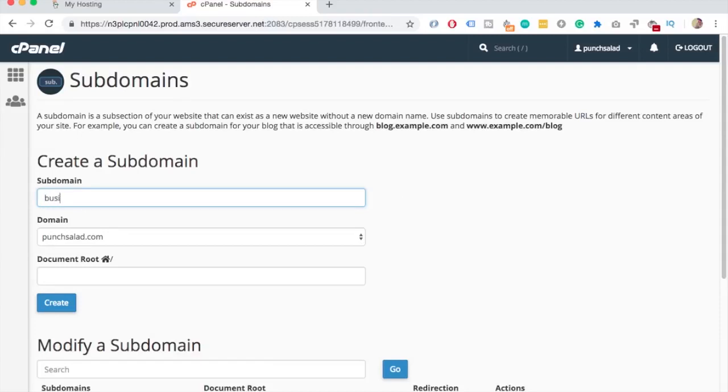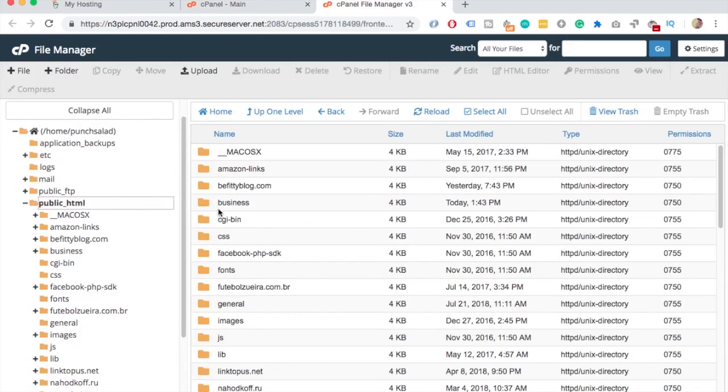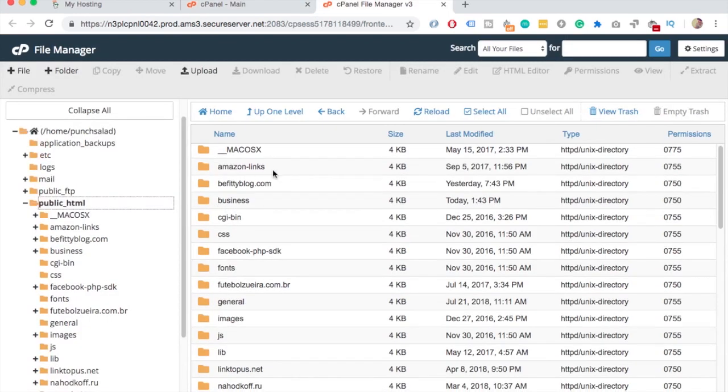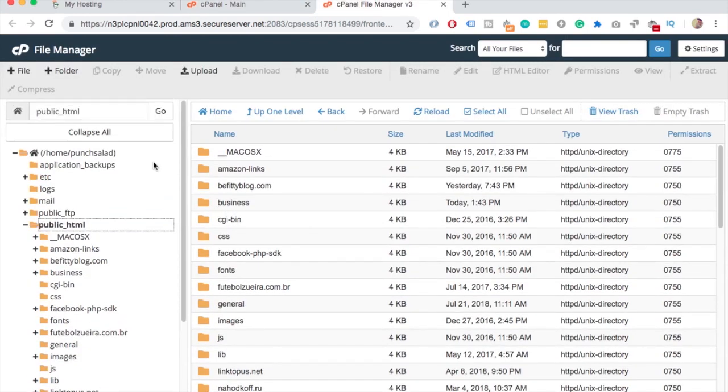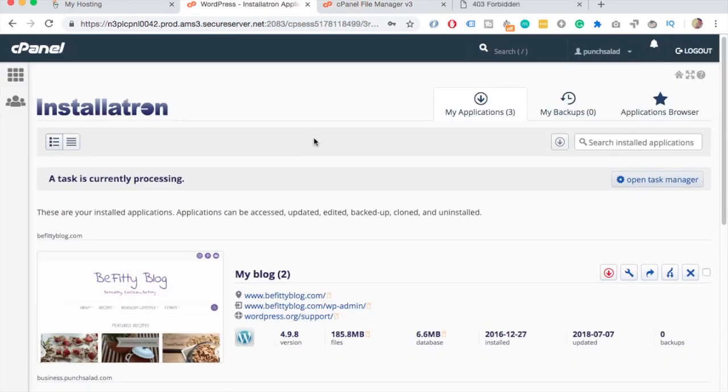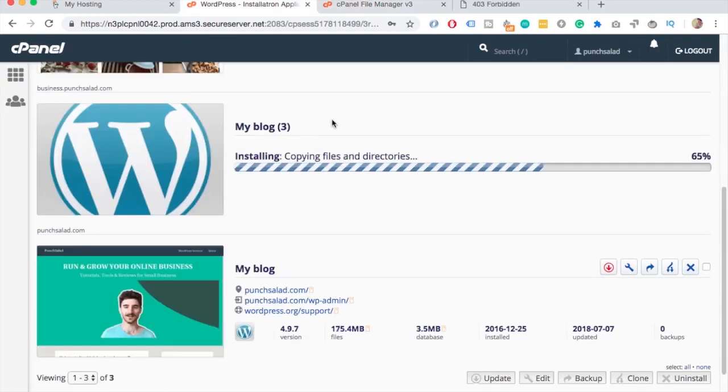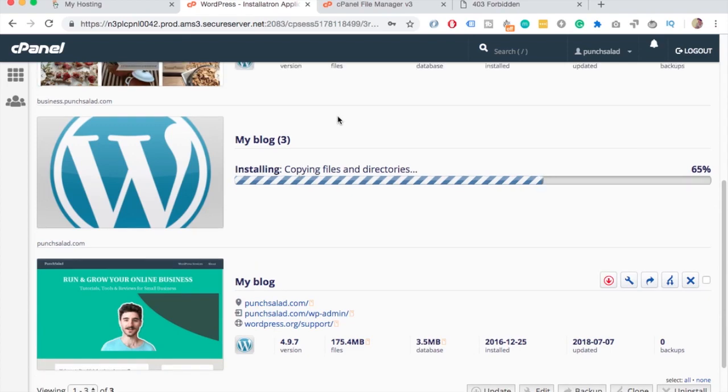Hello Internet people! In this video I'll show you how to create a subdomain in GoDaddy's cPanel, then I'll show you where you can find the subdomain folder in File Manager or FTP software, and then how to add WordPress to your subdomain.